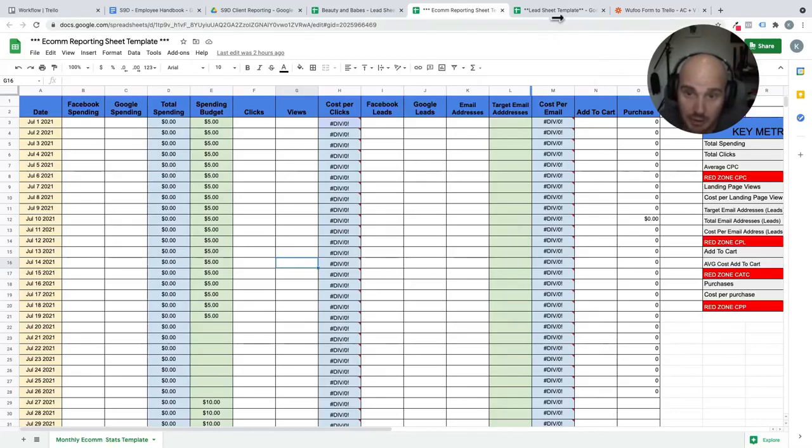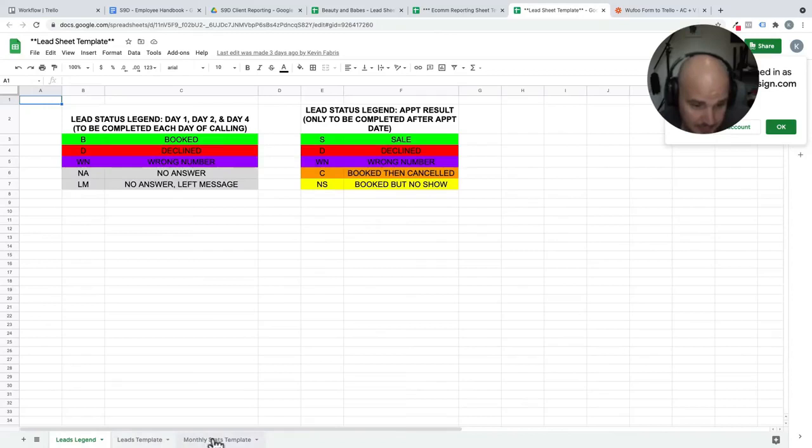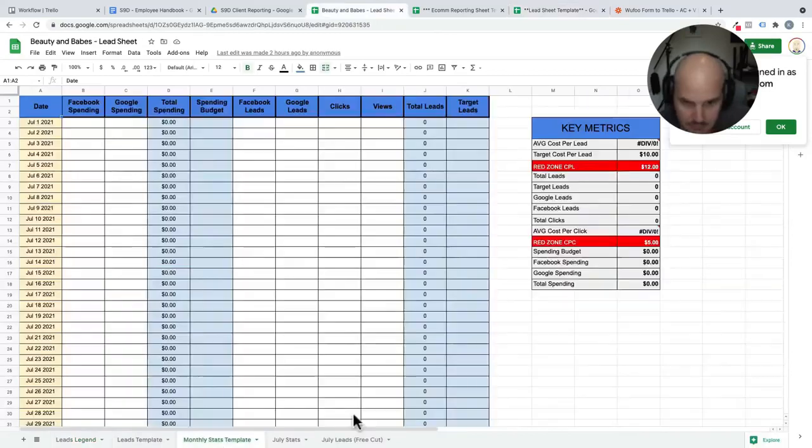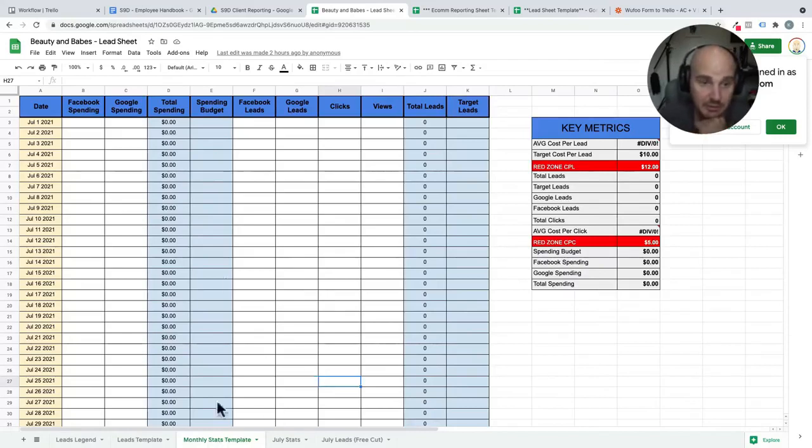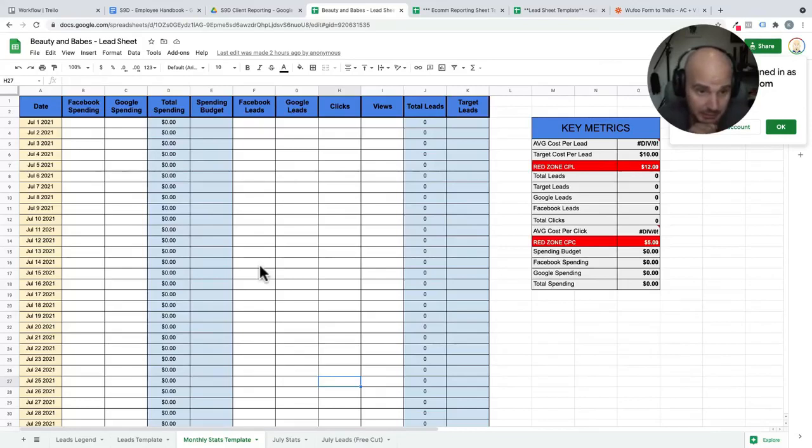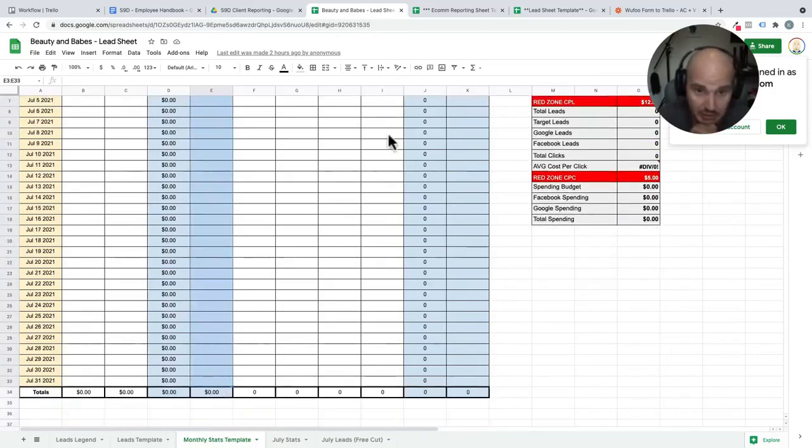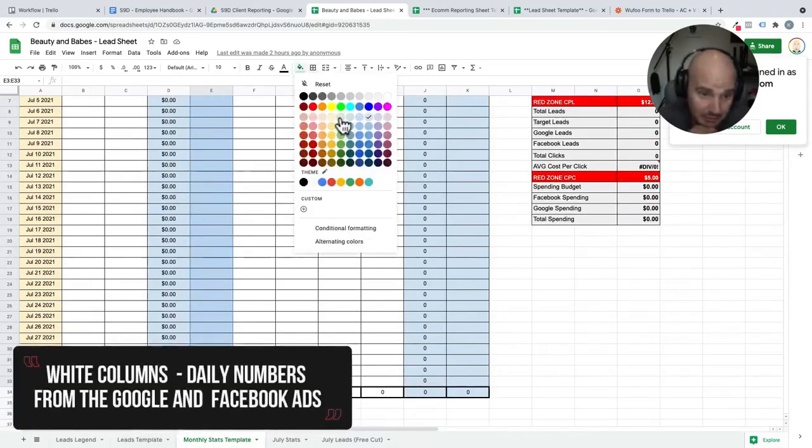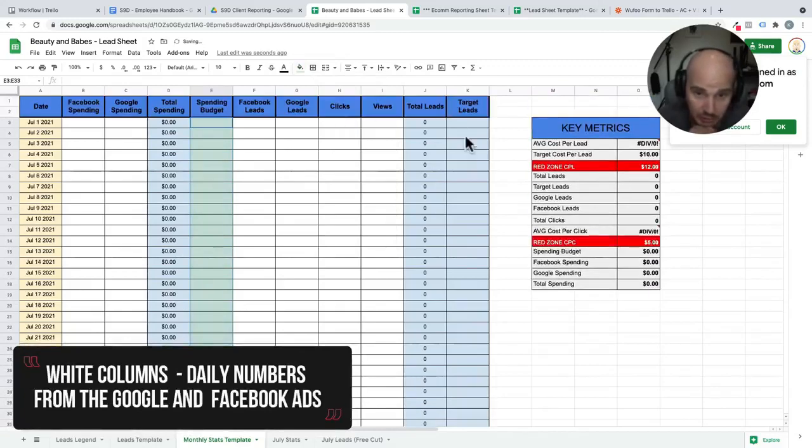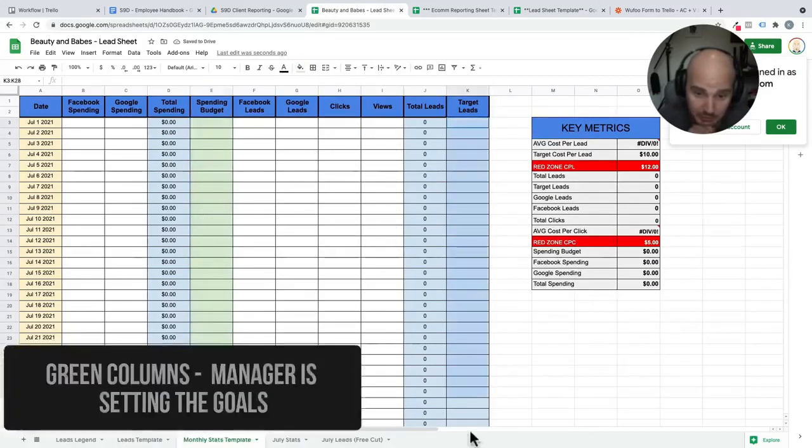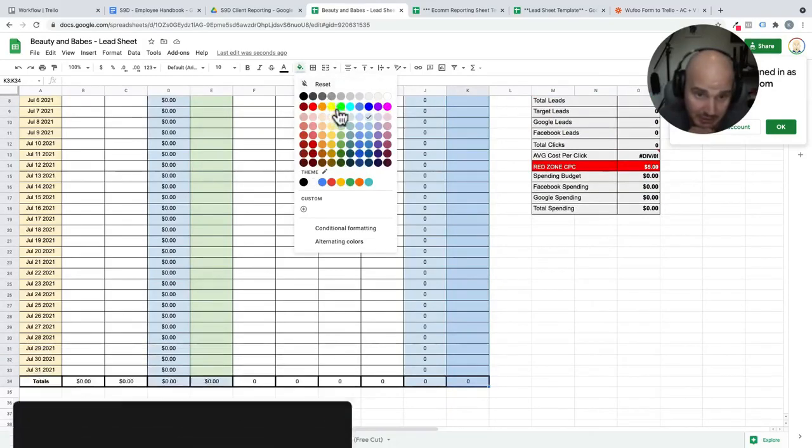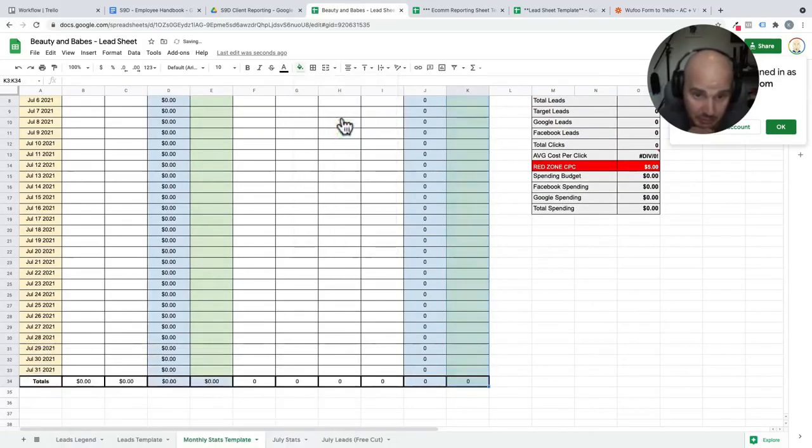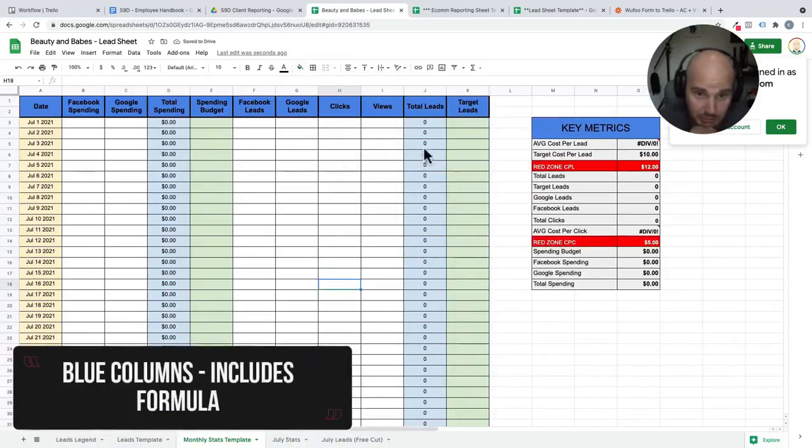With our leads template, very similar. This is the monthly stats on our leads sheet. These are set up a little bit different. But essentially, we're looking at the same things. The columns that are white are where we're doing our user inputs. The columns that are green is where the manager is setting the goals. And the columns that are blue indicate that that's where there is a formula.